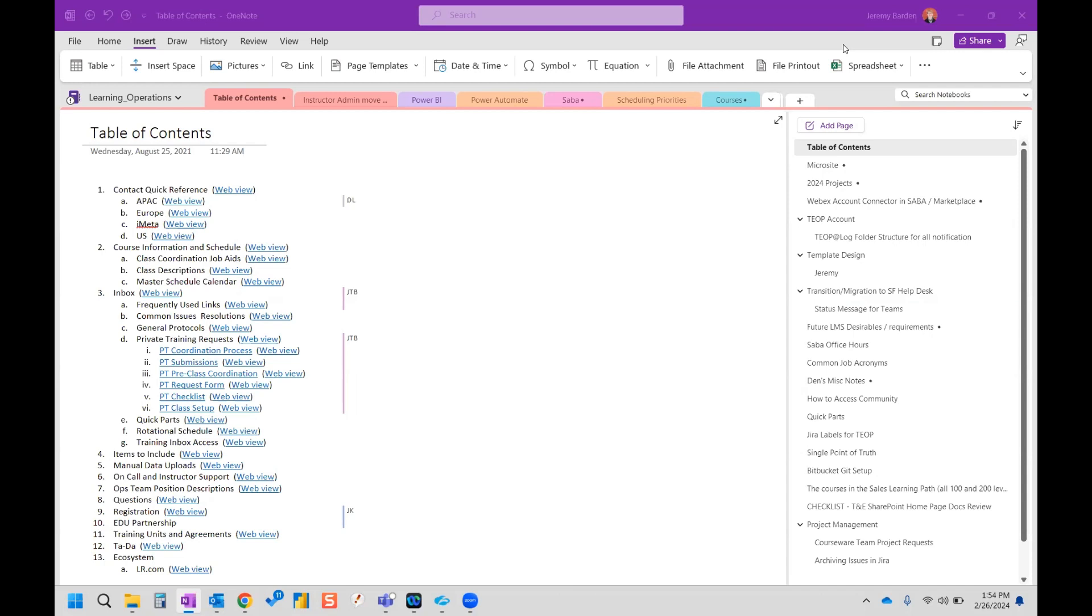Hi, everyone. Did you know that you can create Visio diagrams inside Microsoft OneNote?